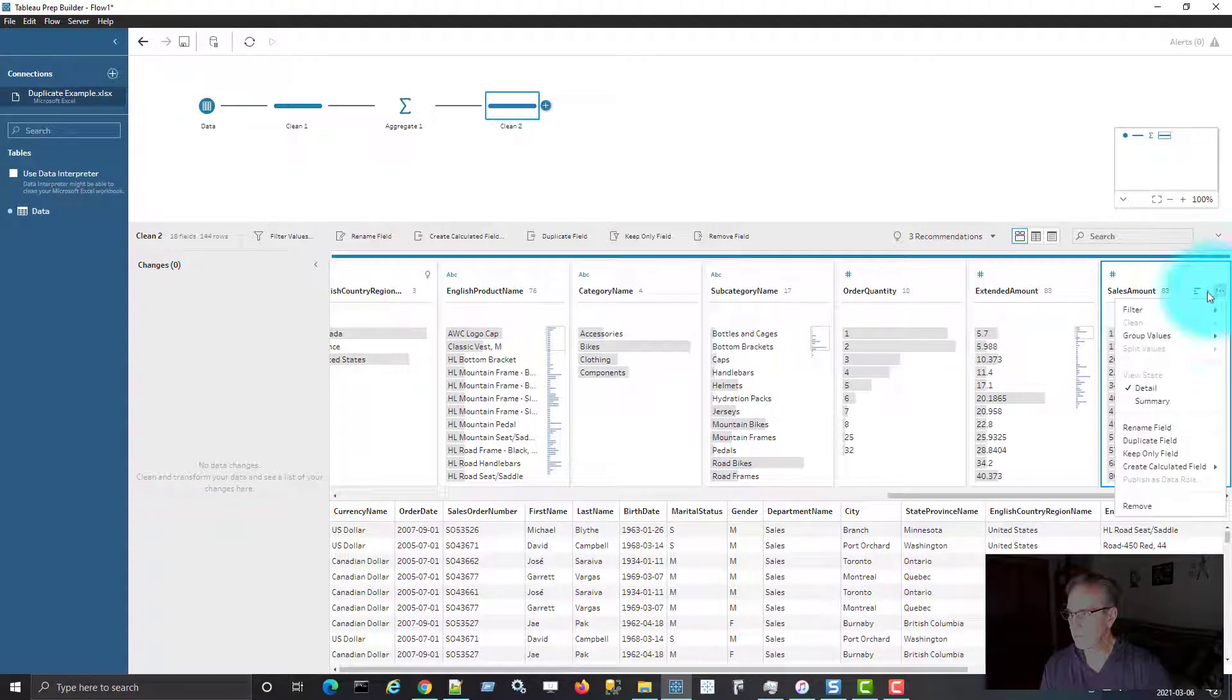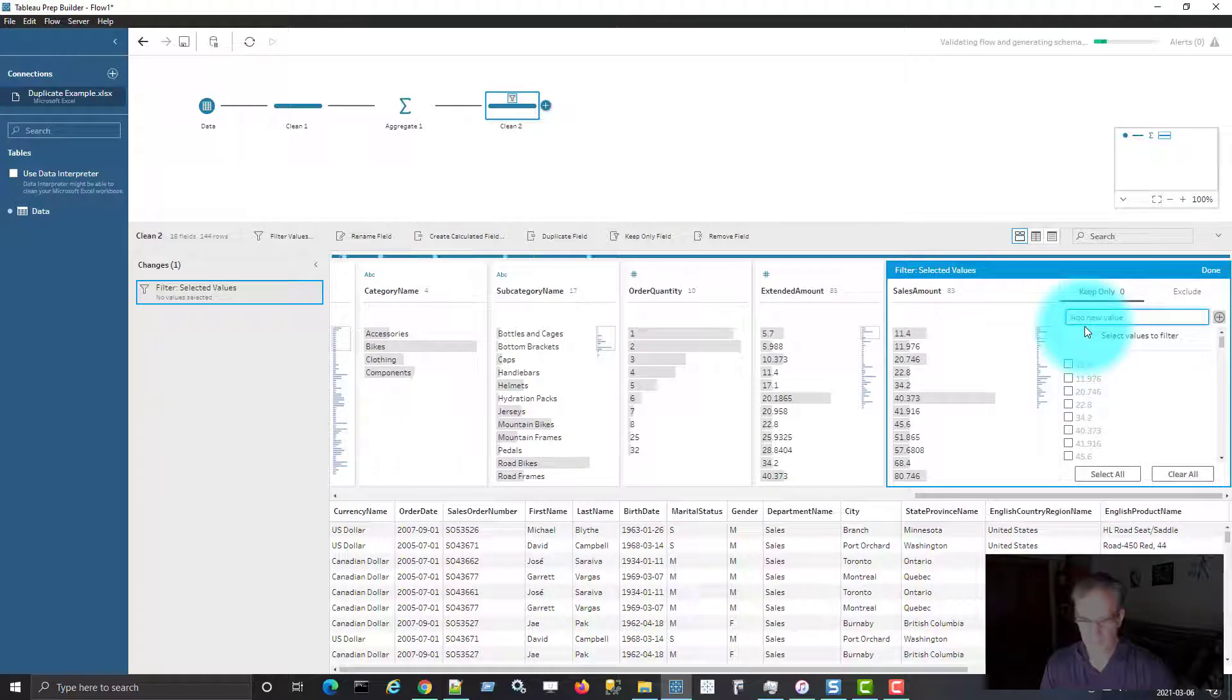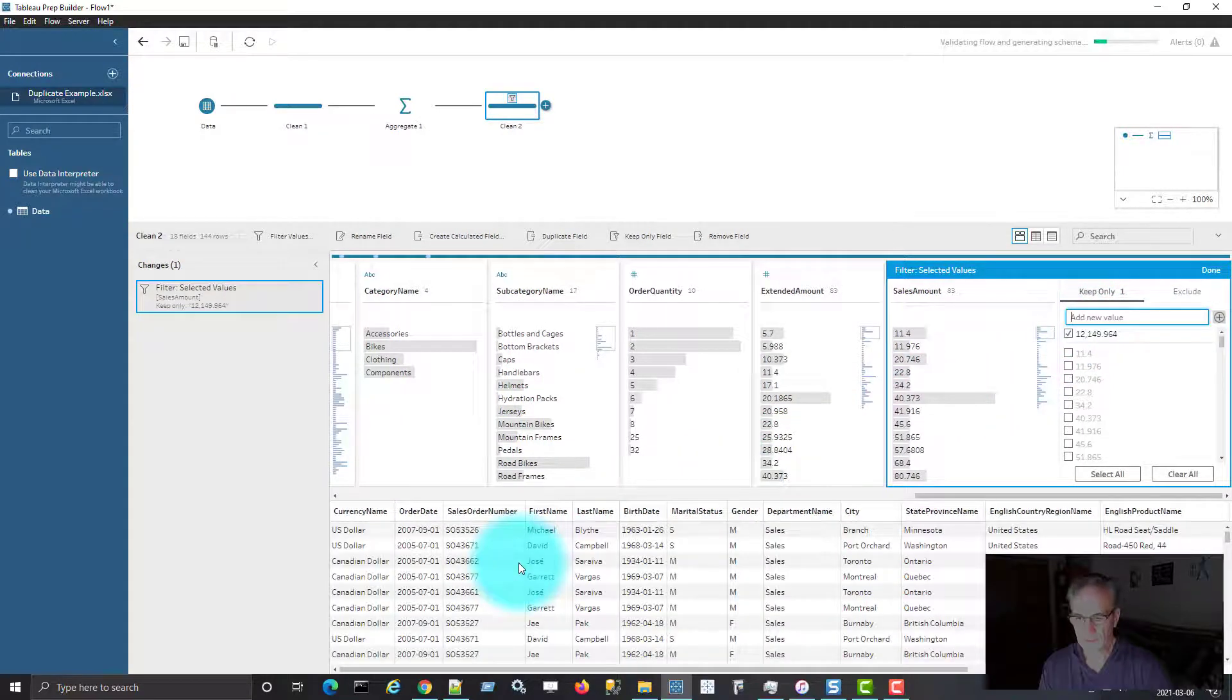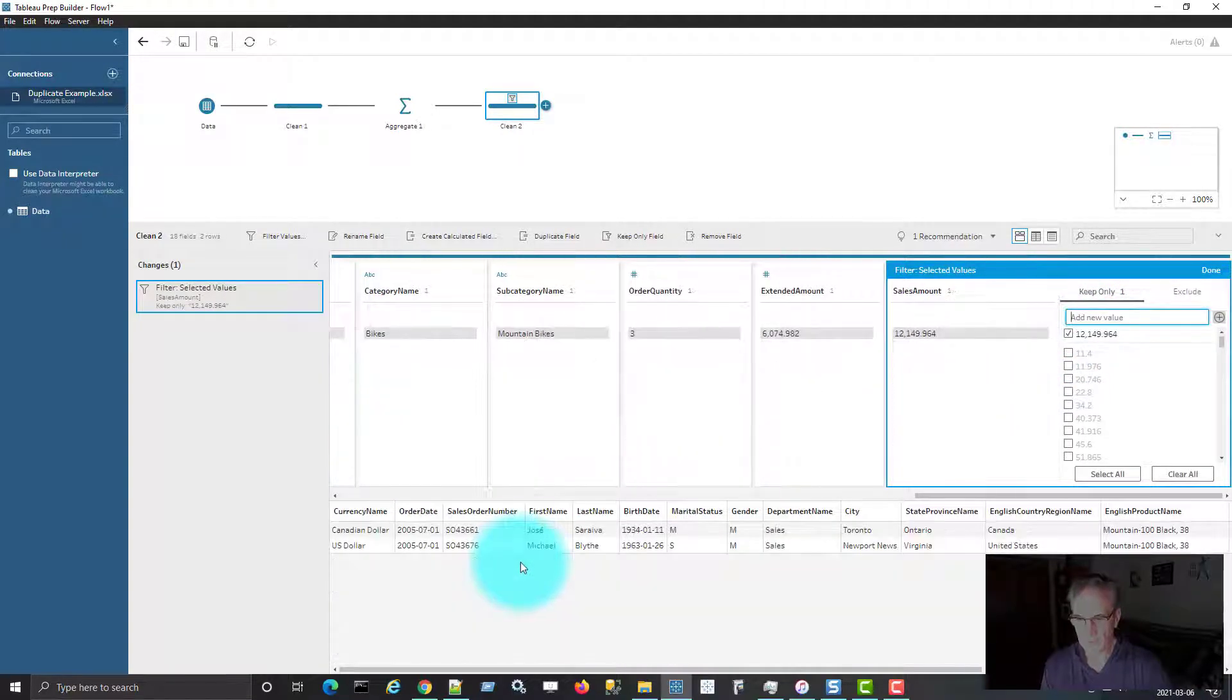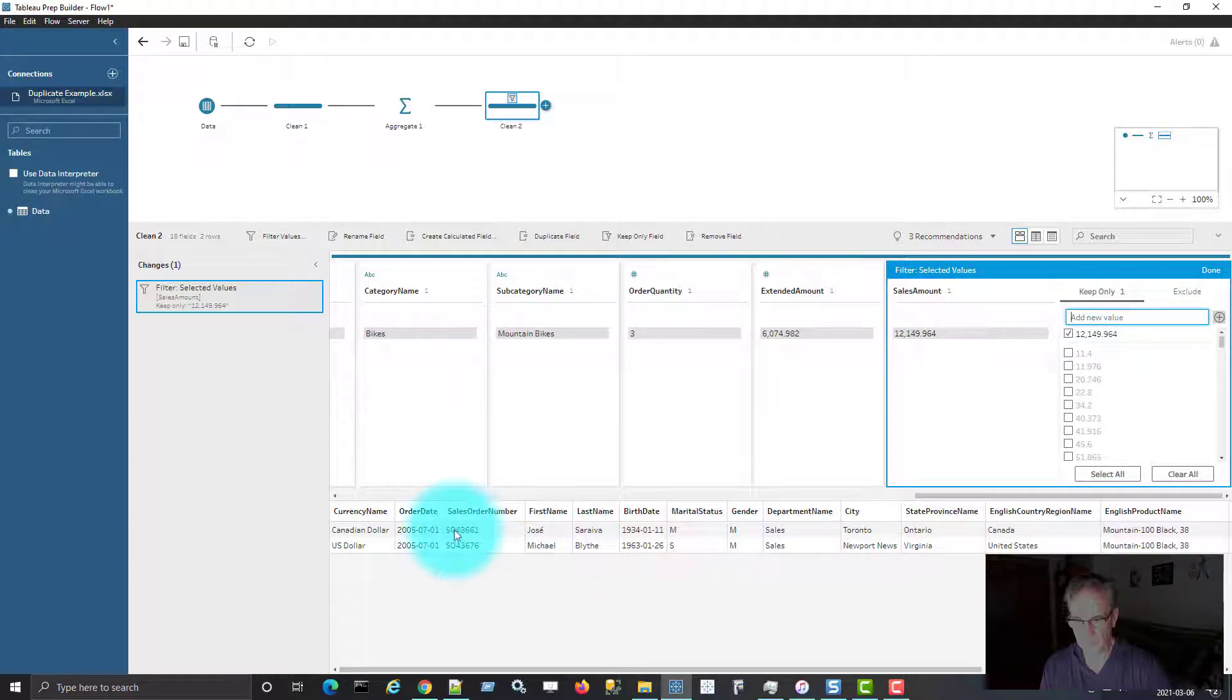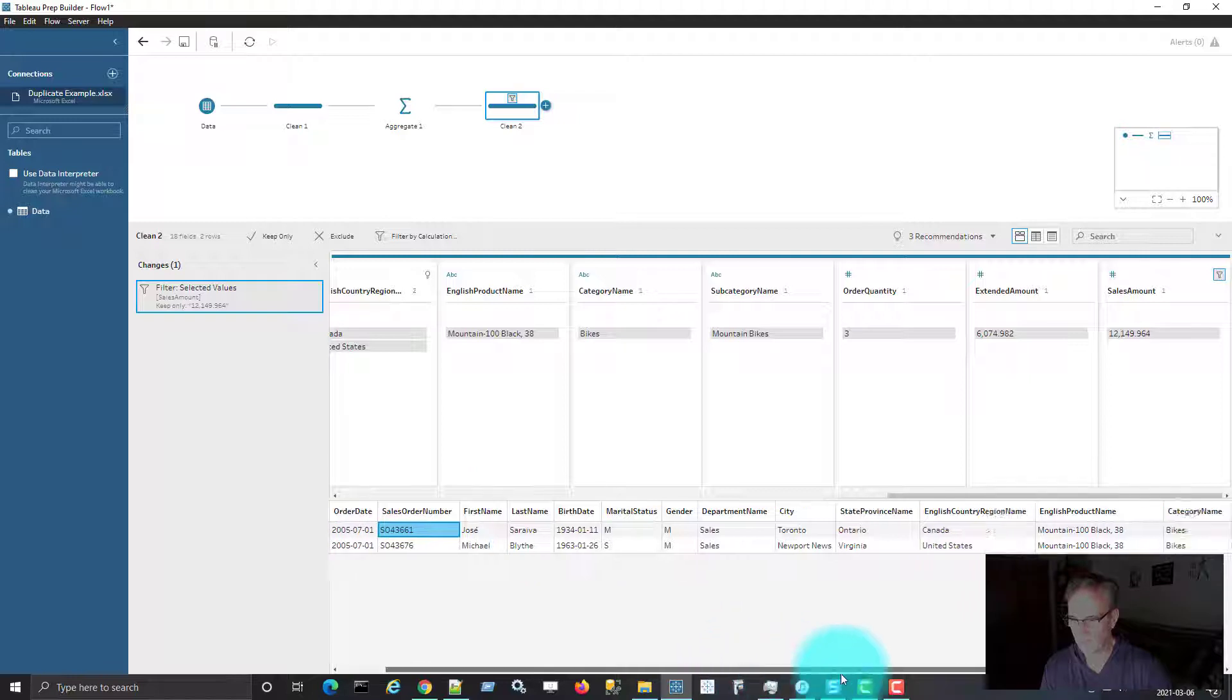So I'm going to go into filter, select the values, and paste that amount again. Now let's have a look at the output. So now I'm just seeing one row for this particular order number that we're looking at.